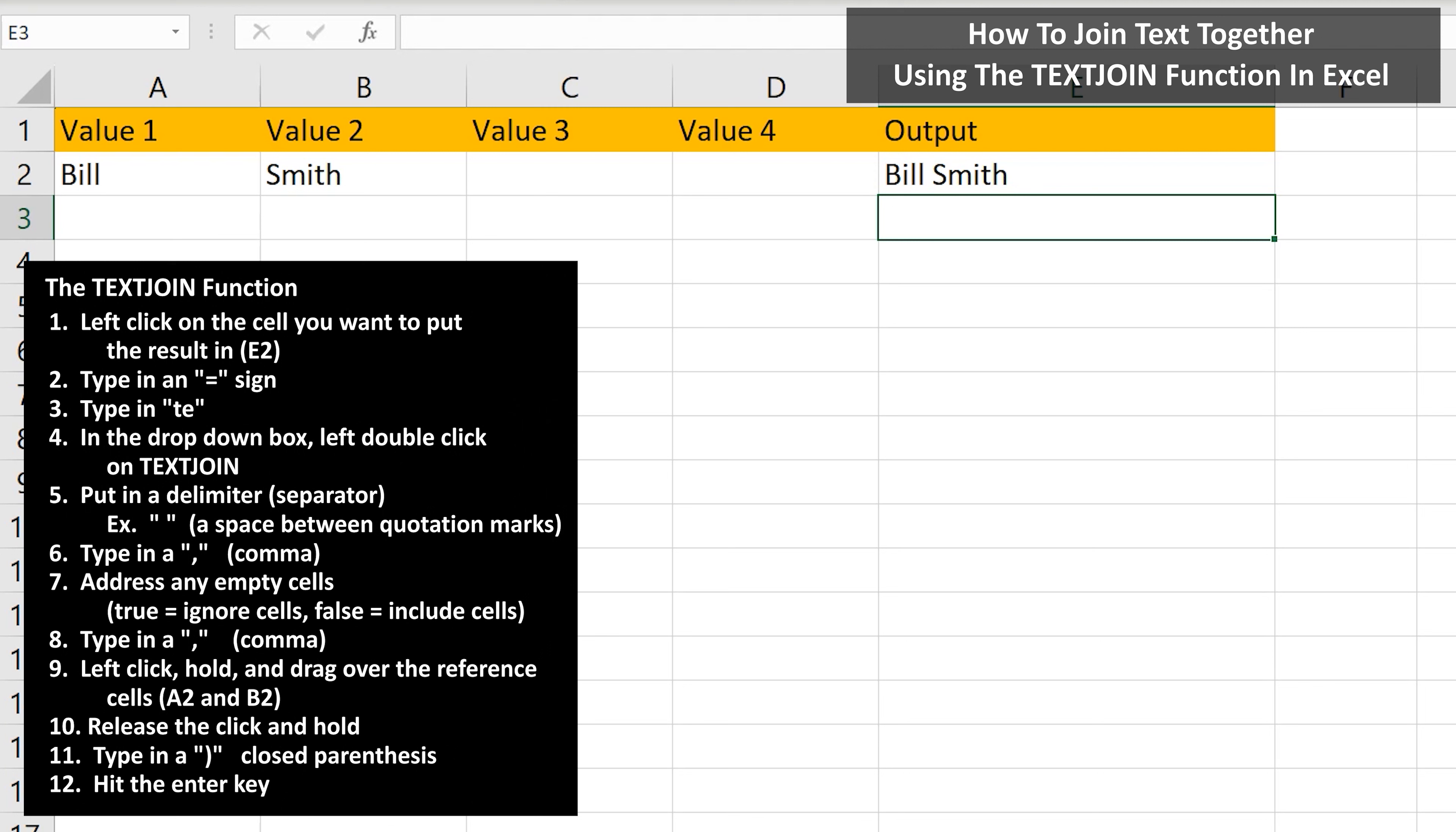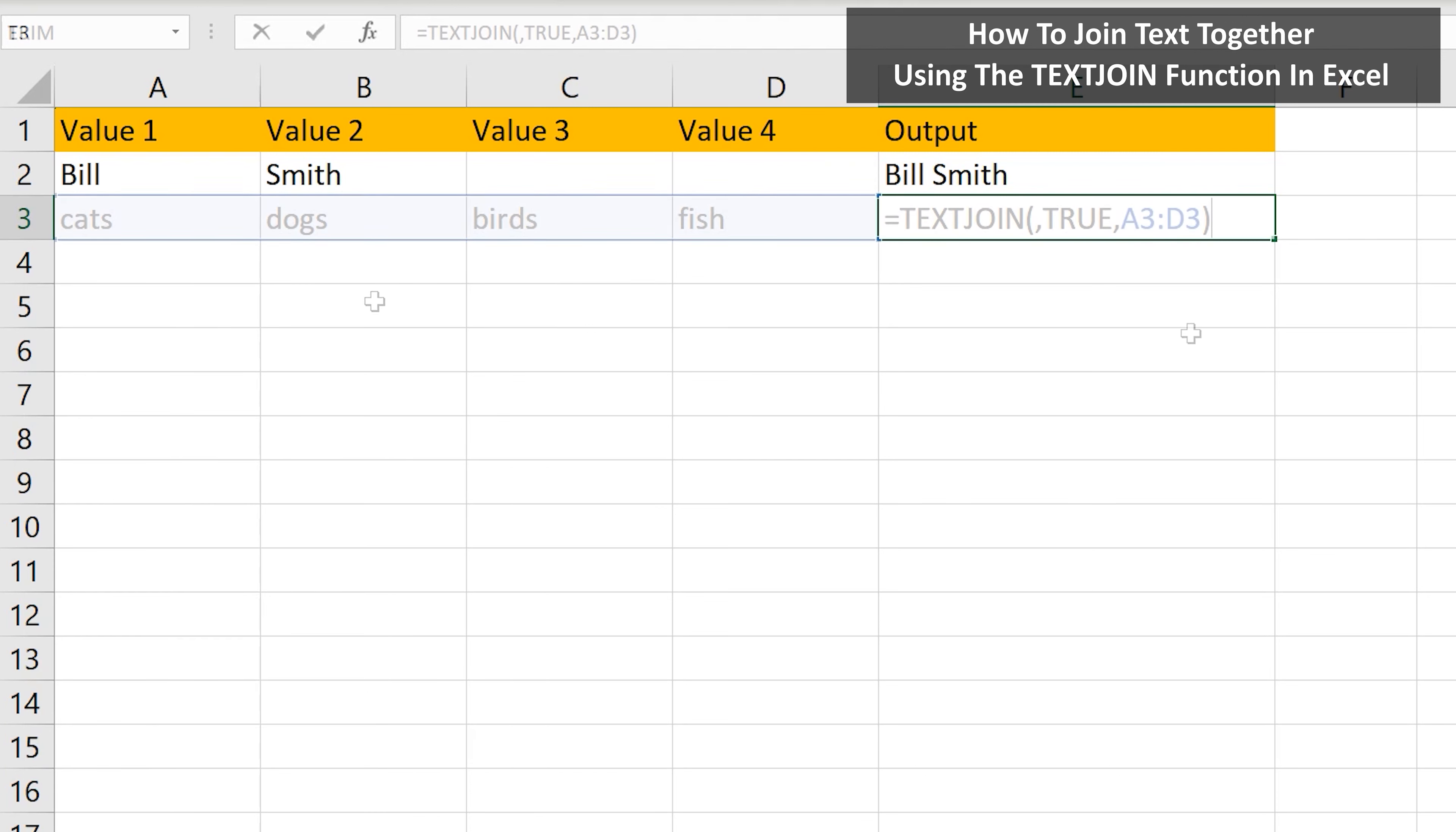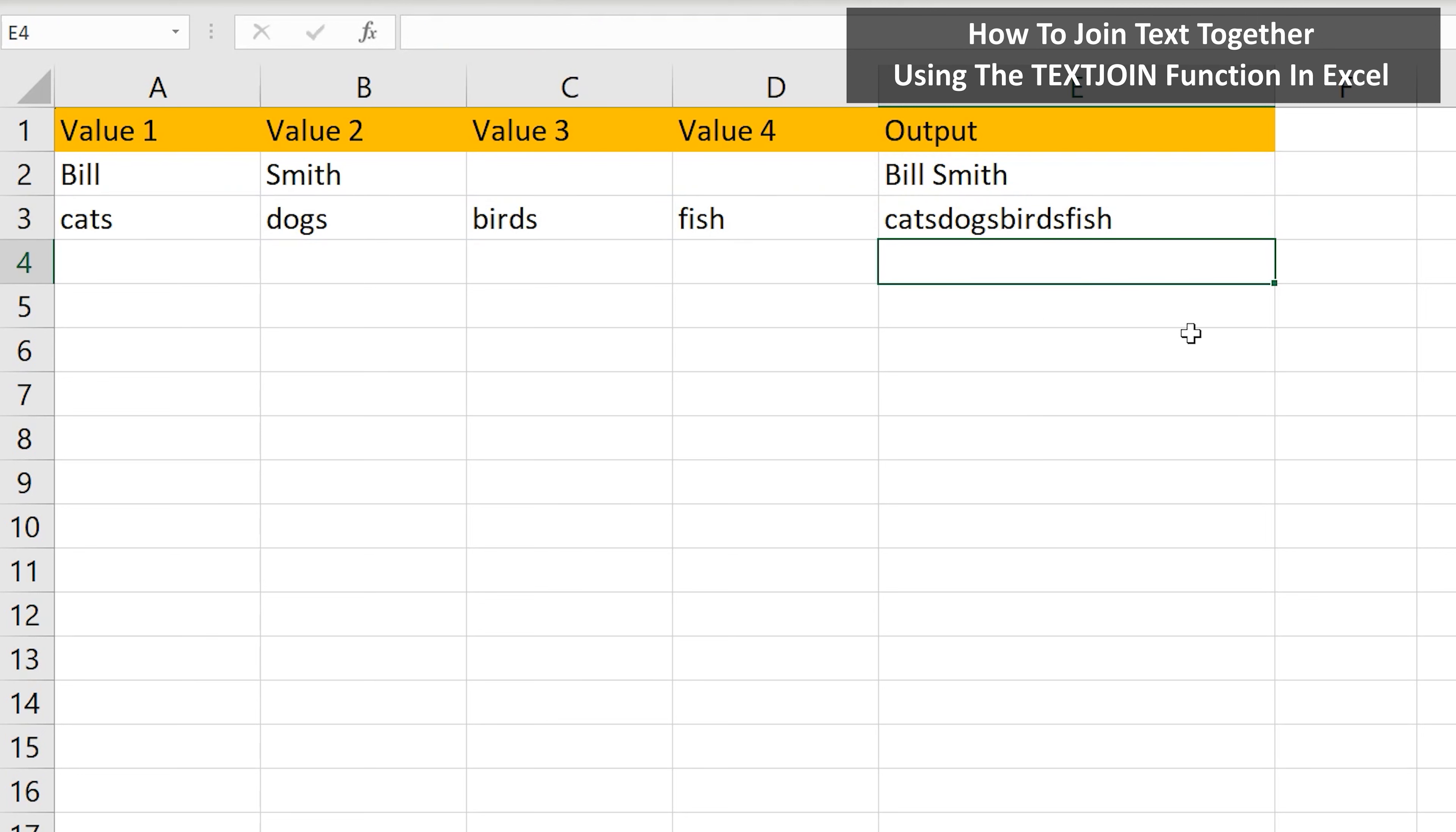A few more examples explaining the arguments in the function. In row 3 are the names of some animals. In cell E3, I have the text join function without a delimiter or a separator of the text, as there is an open parenthesis, then a comma. I hit the enter key, and you can see we have all of the names strung together.